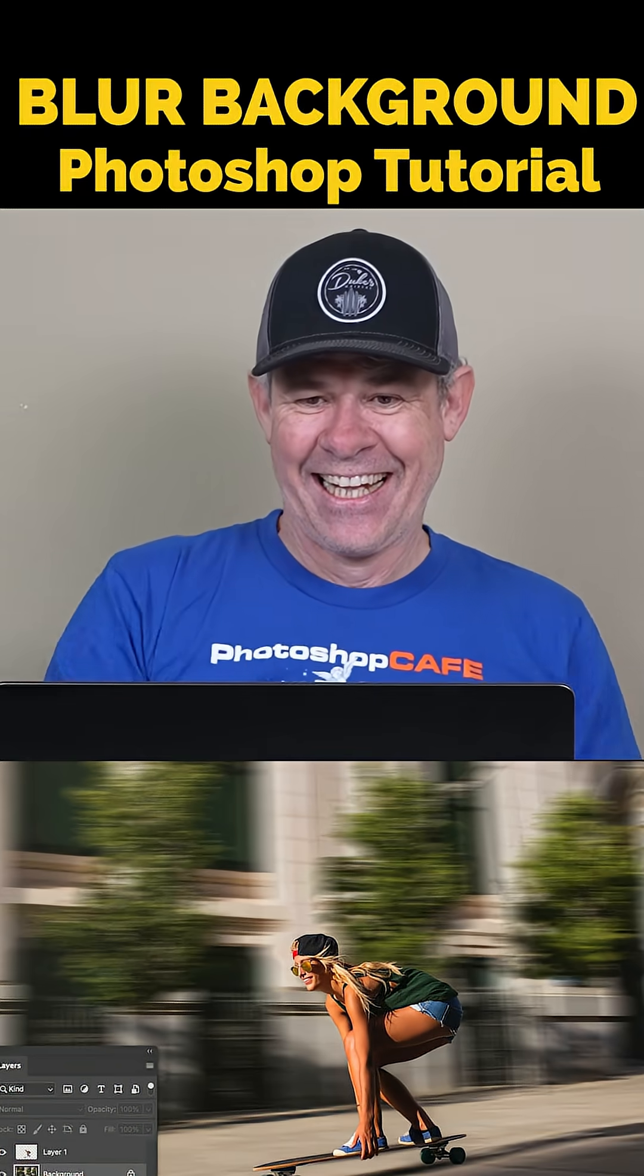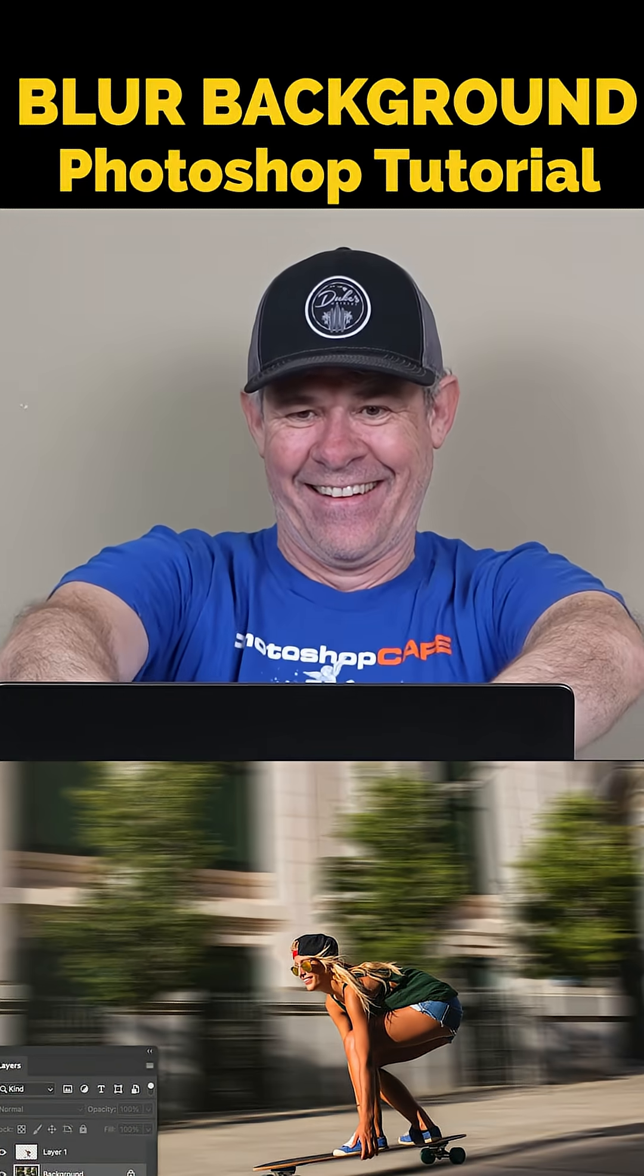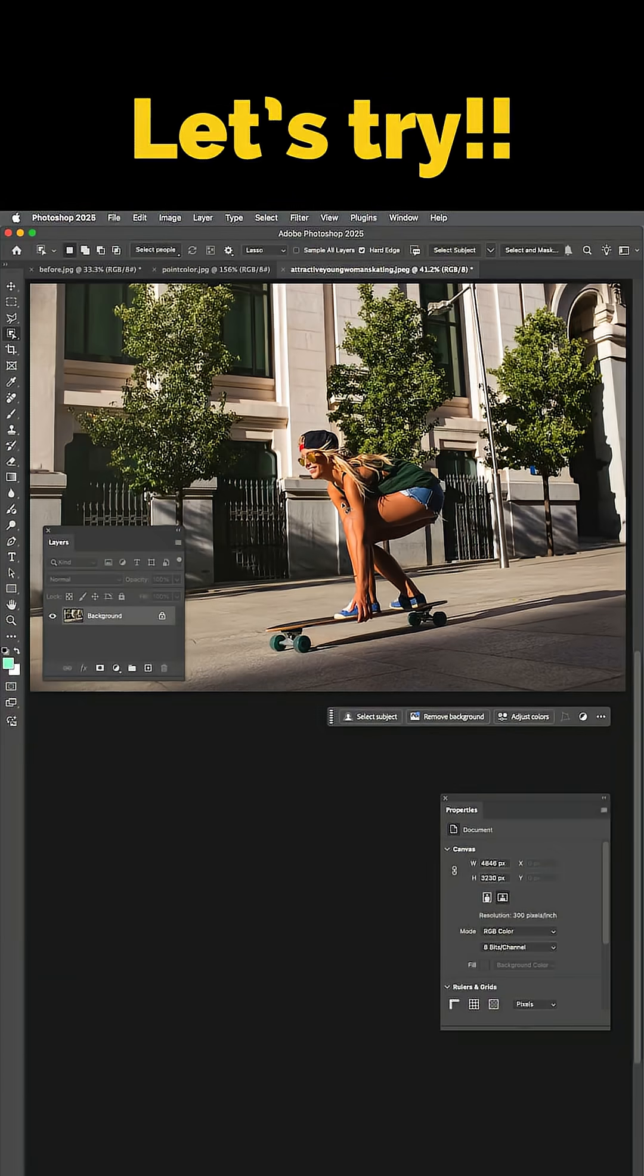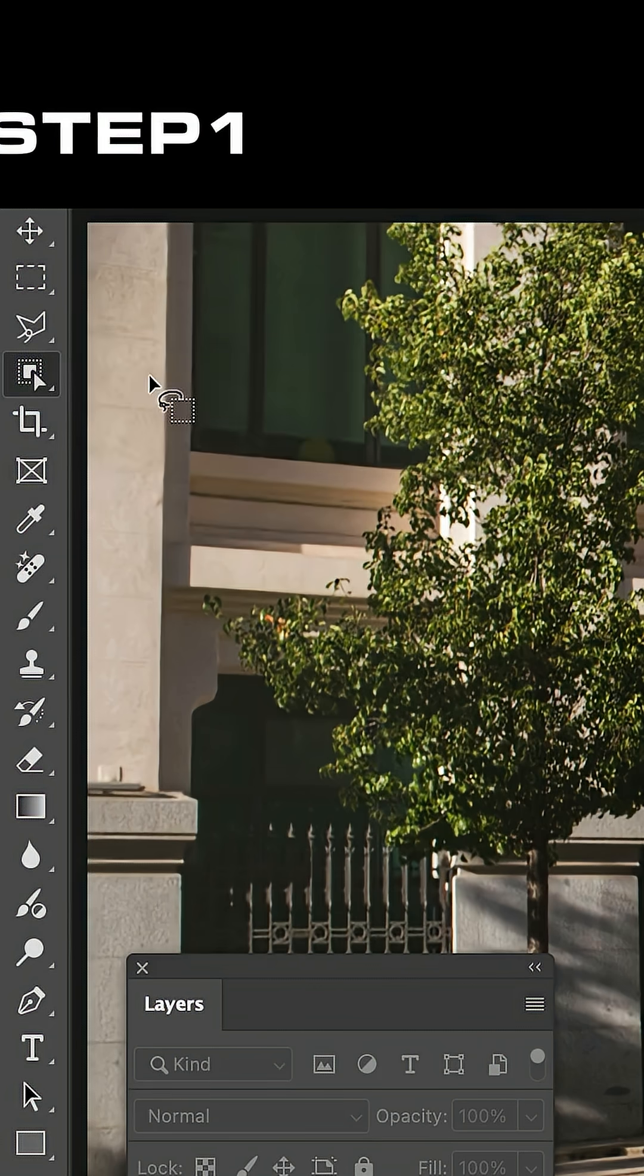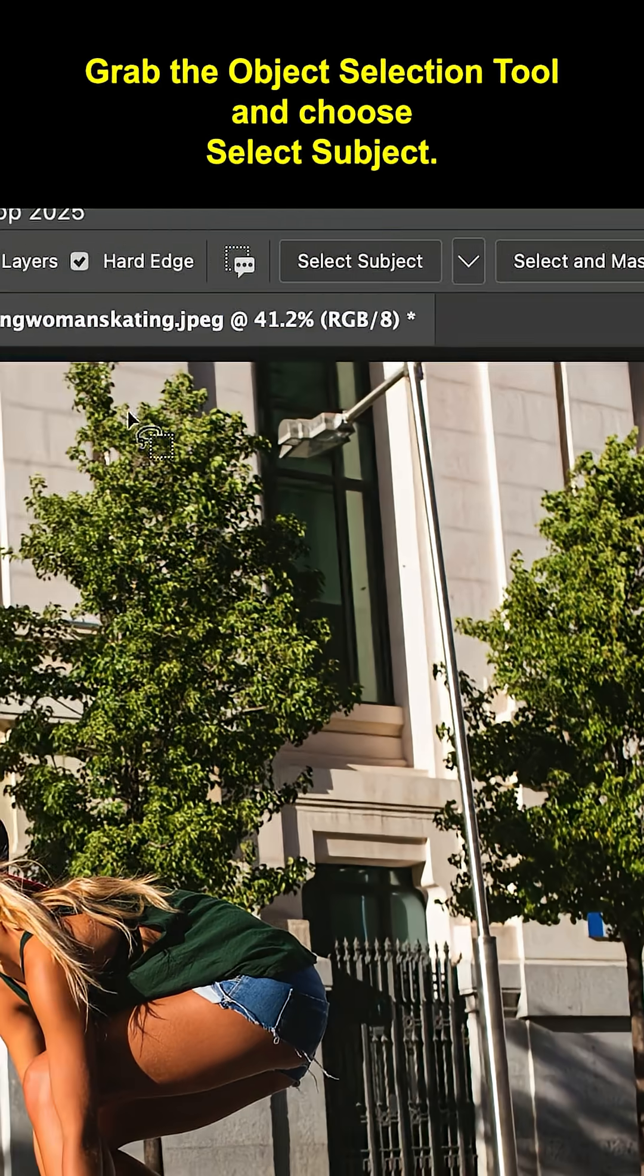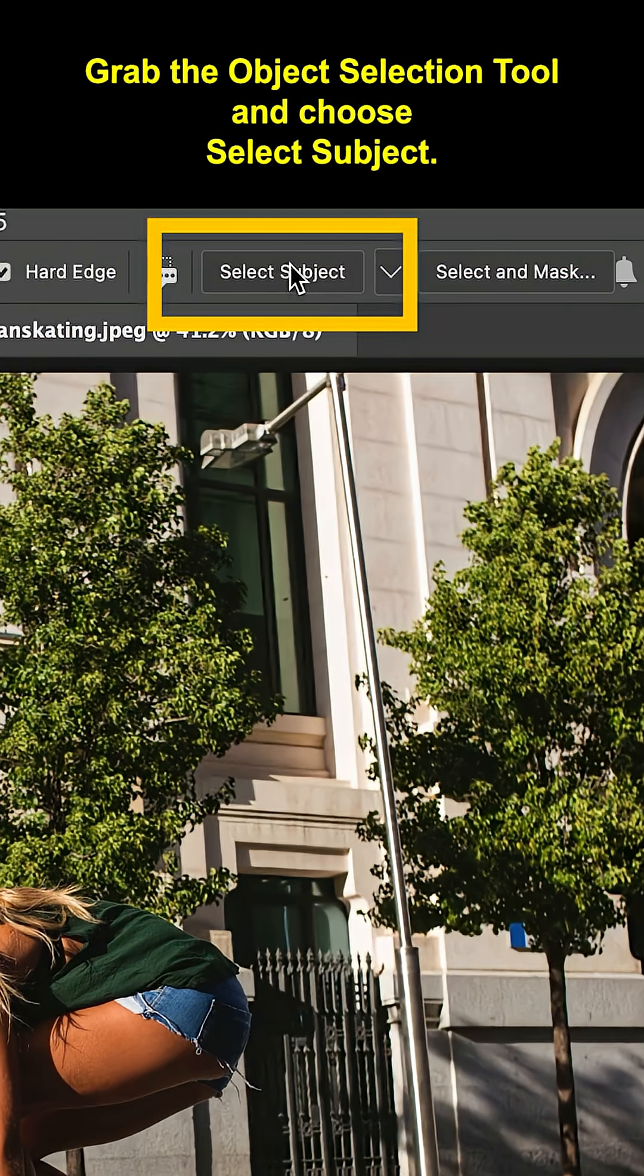How to correctly blur the background of a photo without getting fuzzy edges. Grab the Object Selection Tool and choose Select Subject.